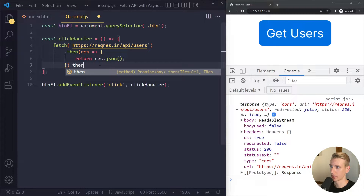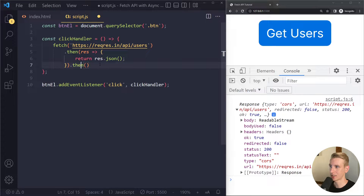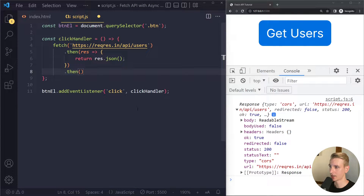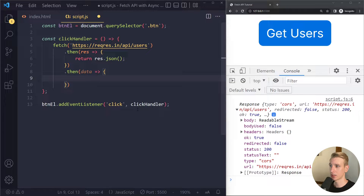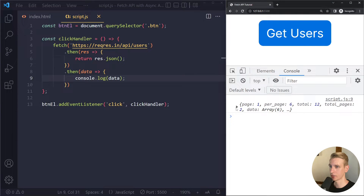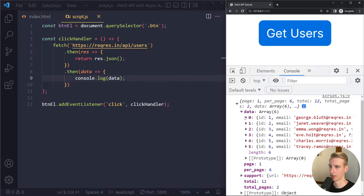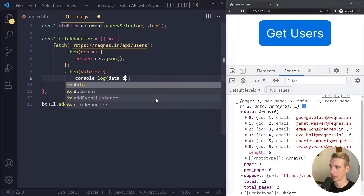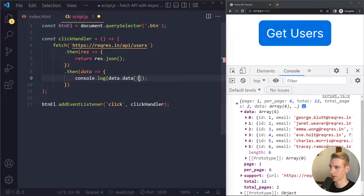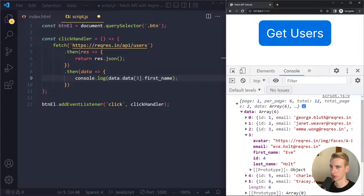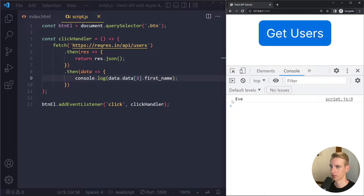You can tag on another .then. It's a little bit tricky to understand how these .then blocks work — that's one of the reasons why async await is generally preferred. In the second .then block, we finally get the full data that has been completely downloaded and parsed as JSON. When I click, we get the full data. Usually we're not interested in everything — I'm interested in the actual users, which are also called 'data'. Let's try logging one user's name: user at index 3, first name. We should get 'Eve'. When I save and click the button, we get Eve.